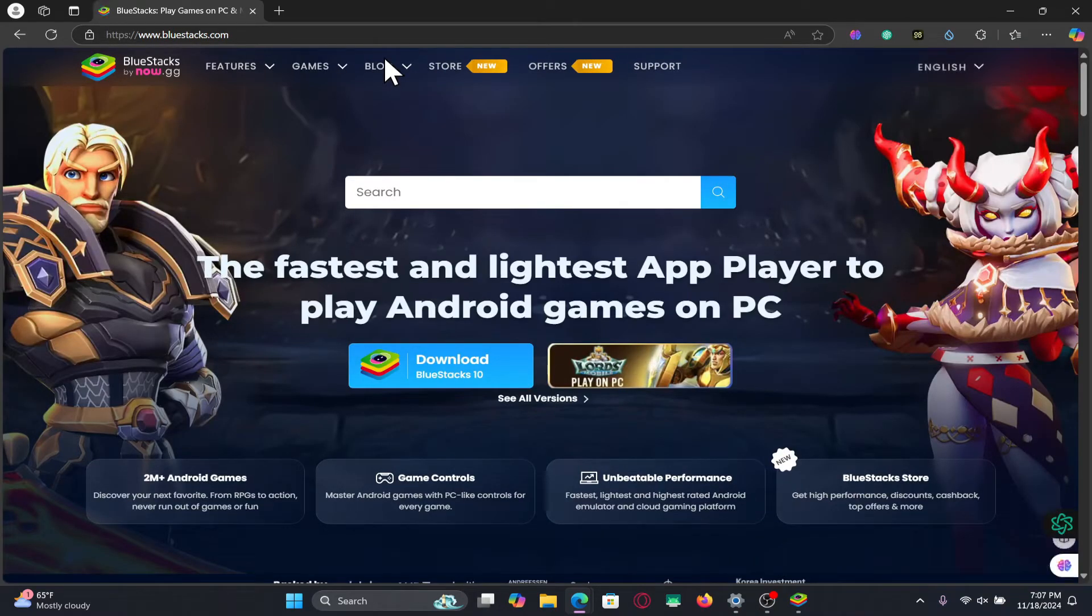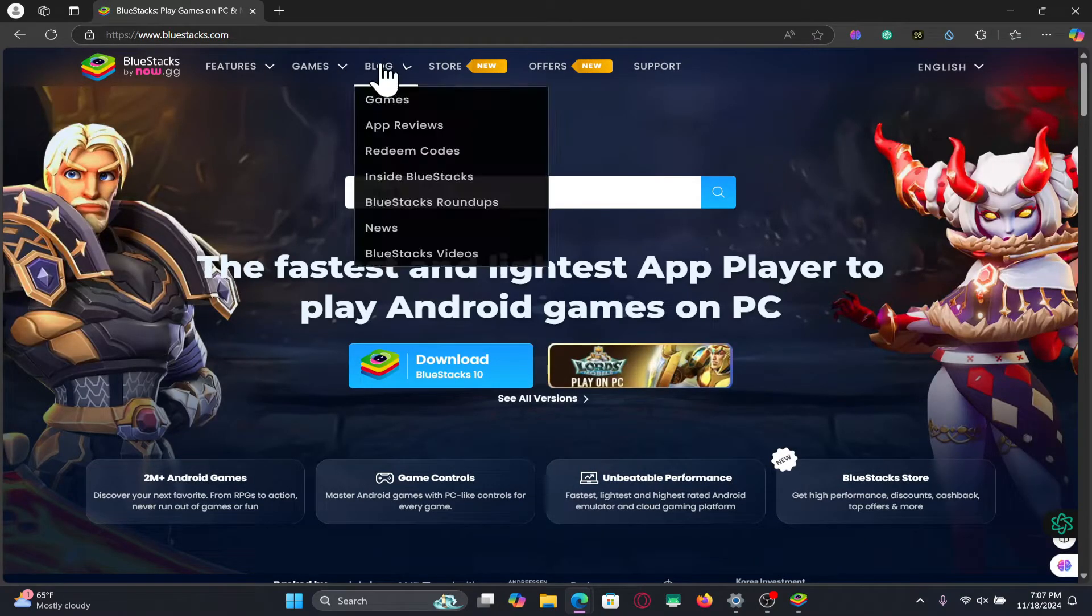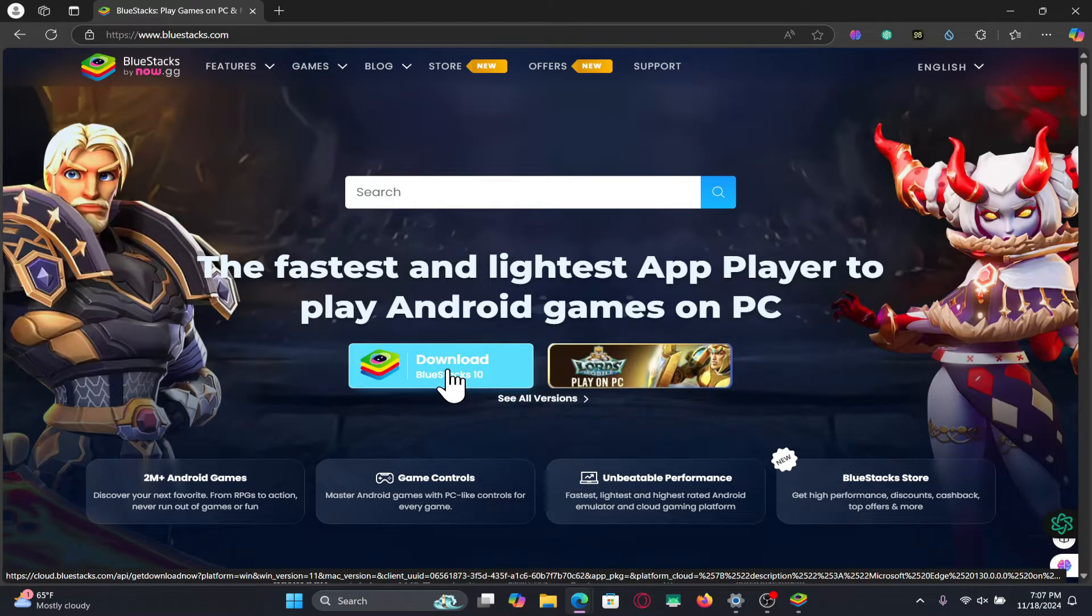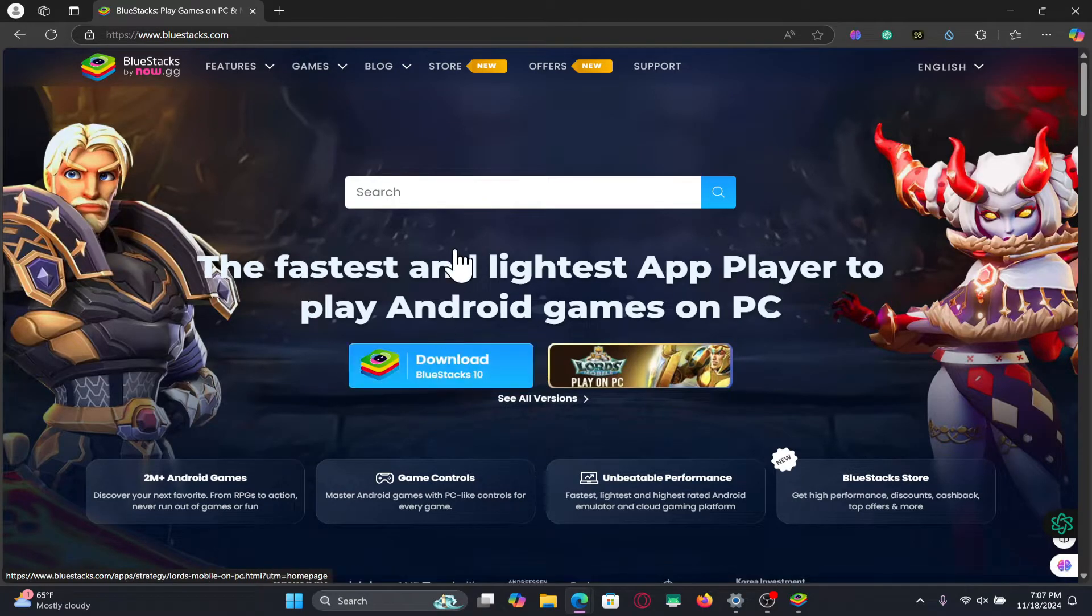You will now be taken into the official Bluestacks website. Now click on the download button from the homepage which will download the installer on your device.